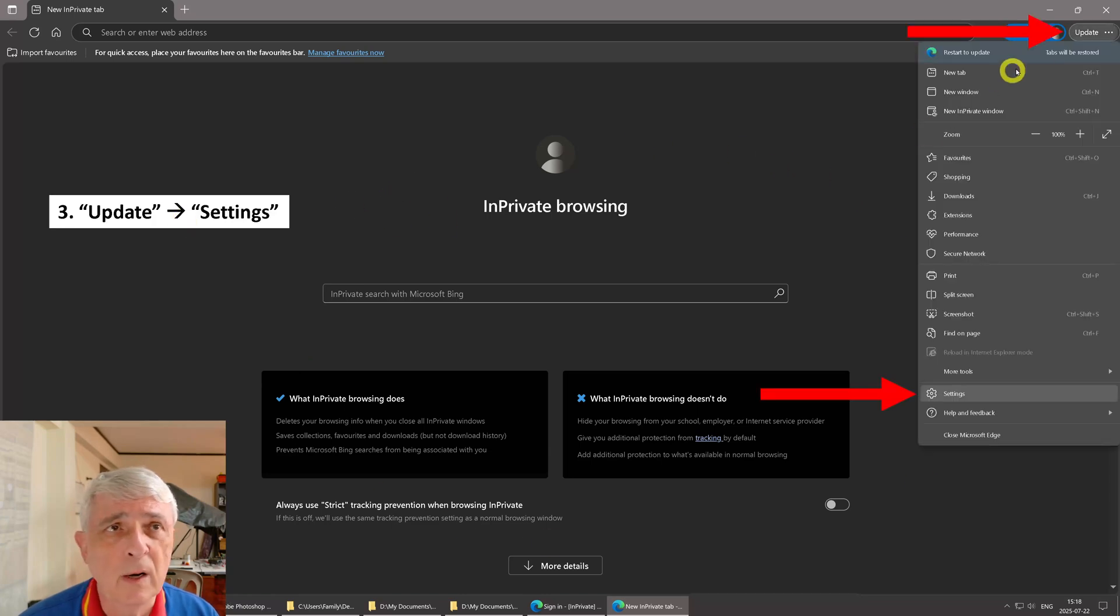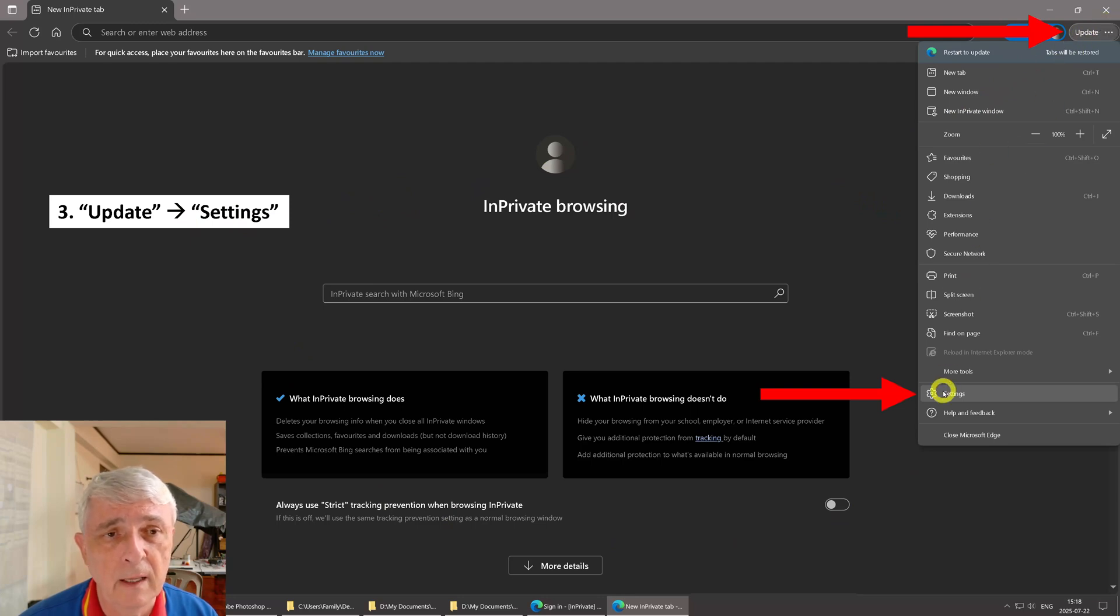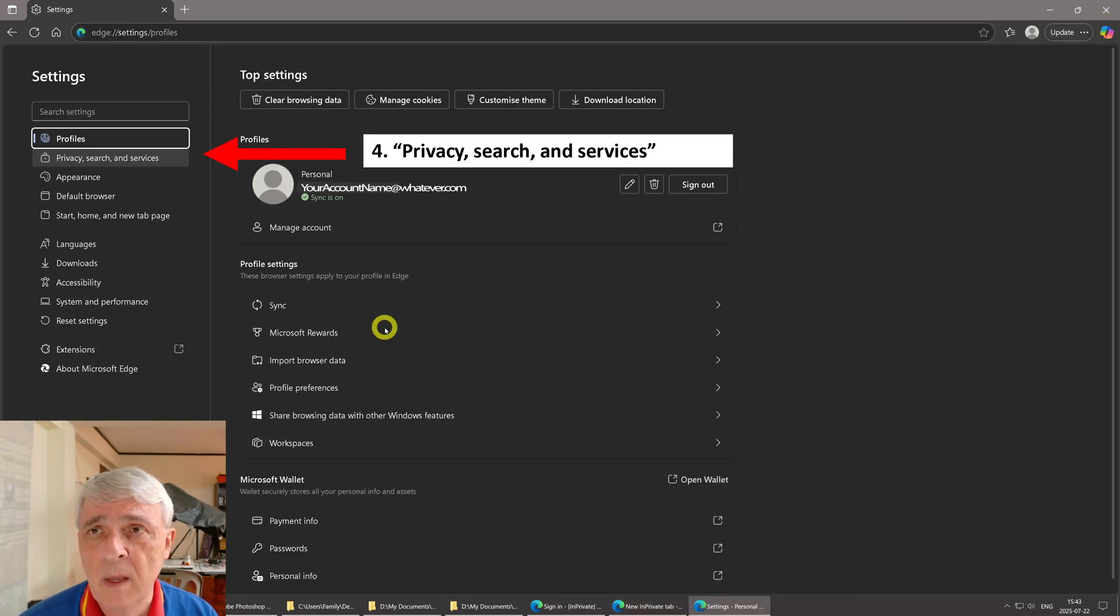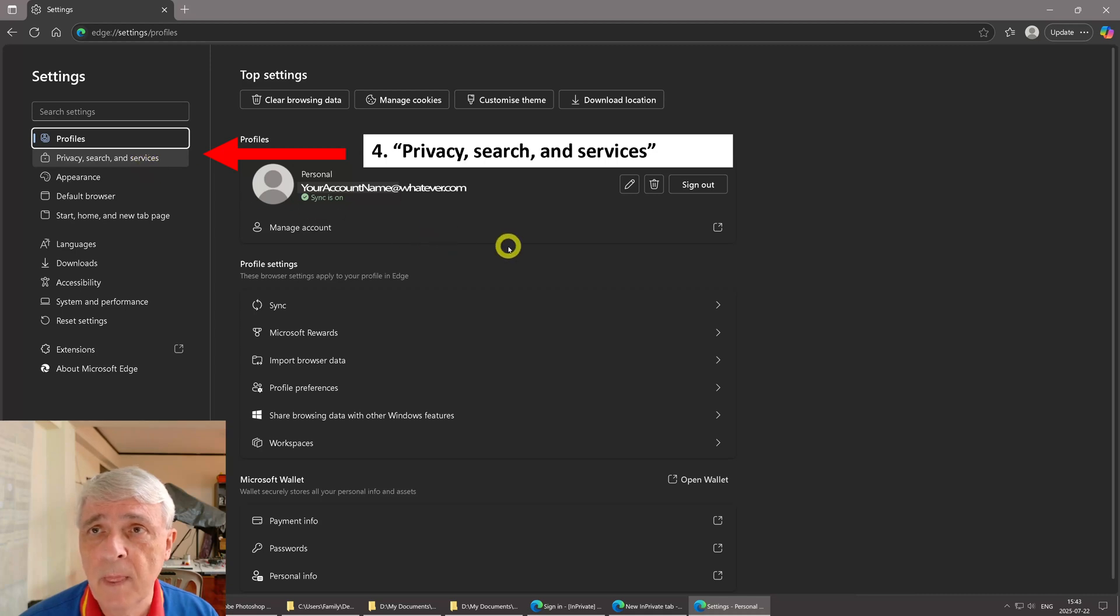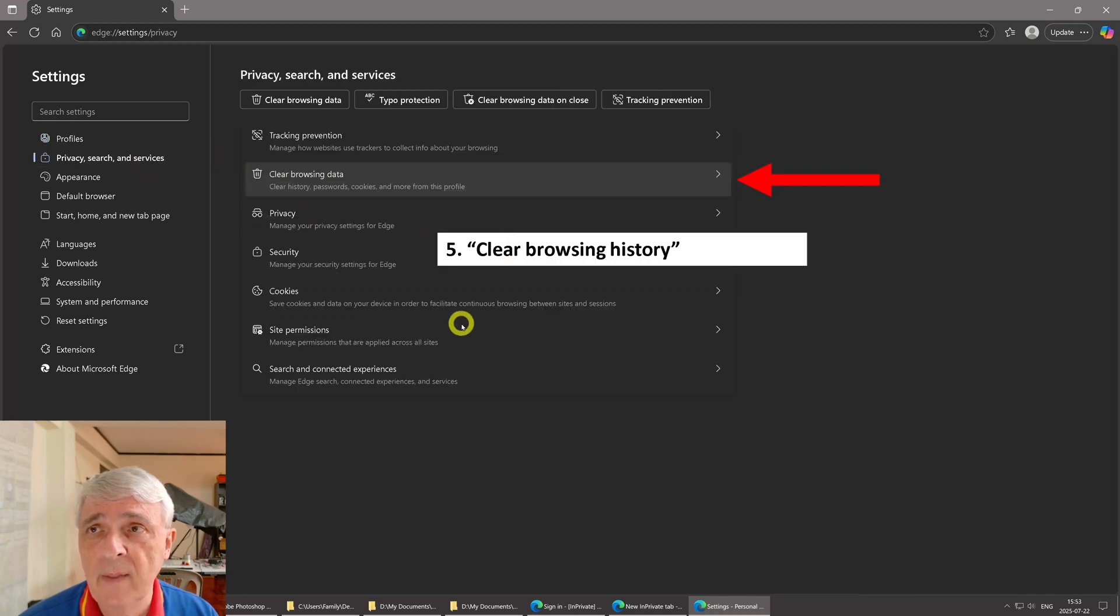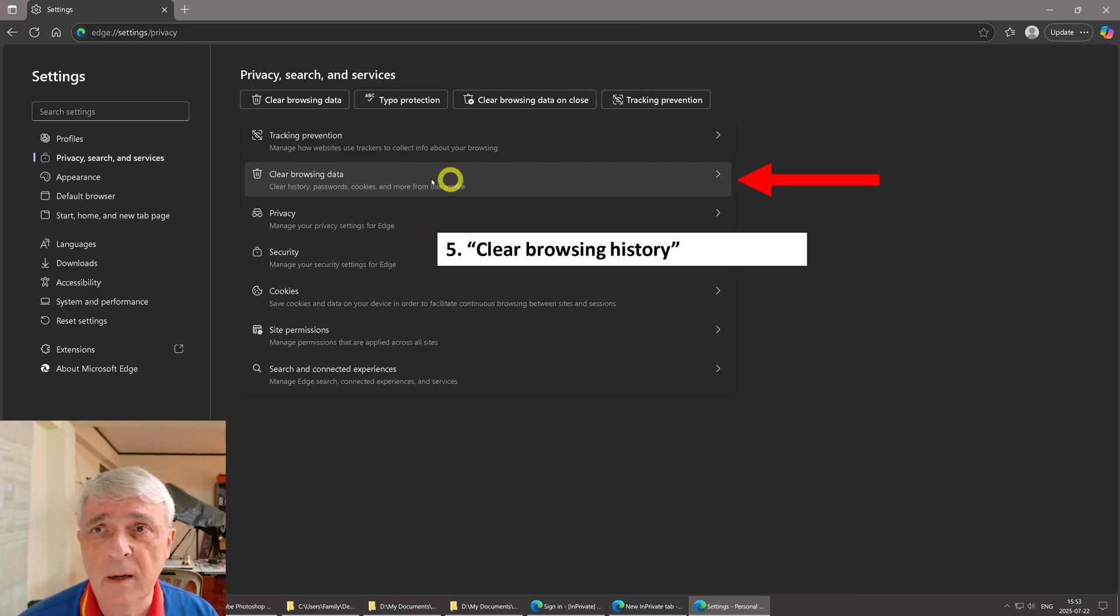Then we're going to go up here to update, click update up here, click settings down here. Then we're going to come over here in this new window and we're going to click on privacy, search, and services. That will open this window. Then we click on clear browsing history.